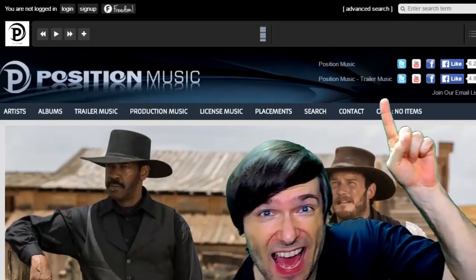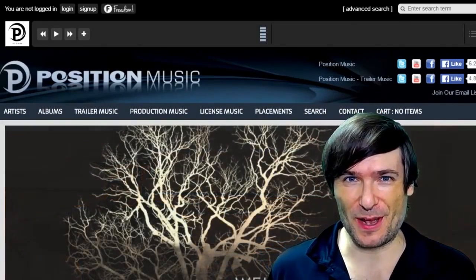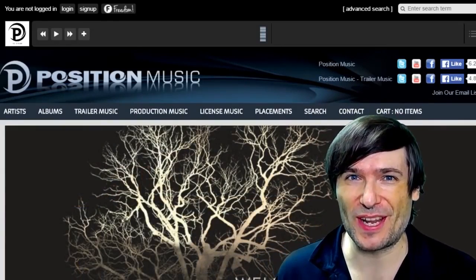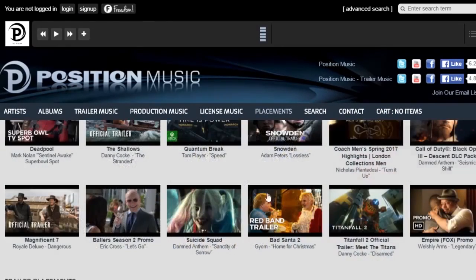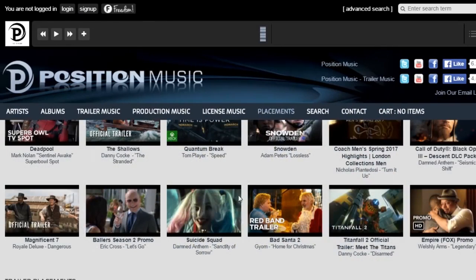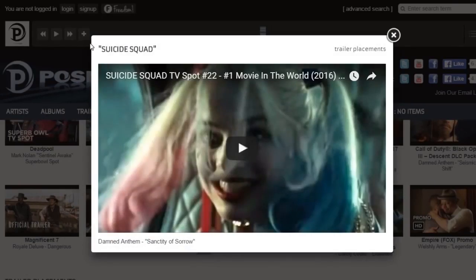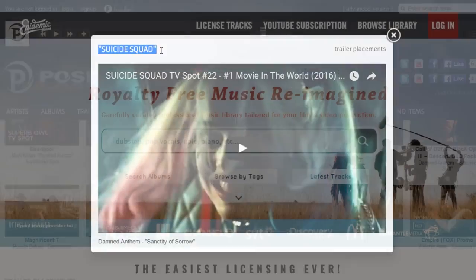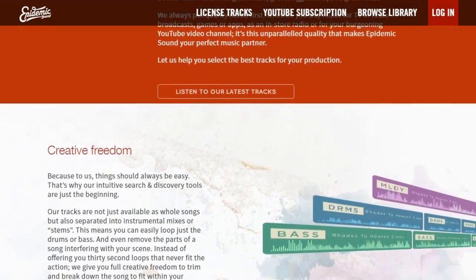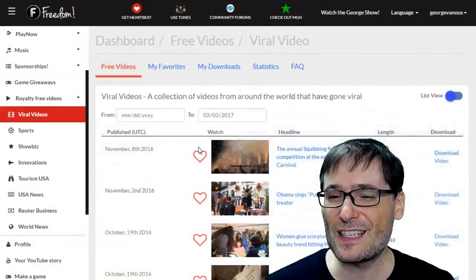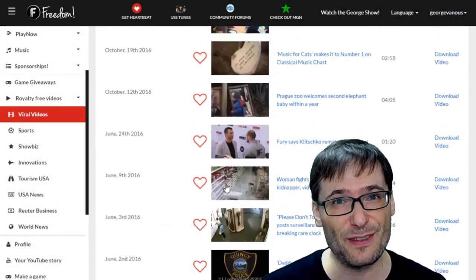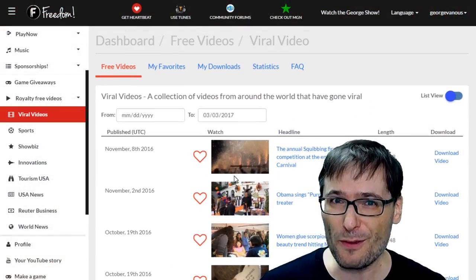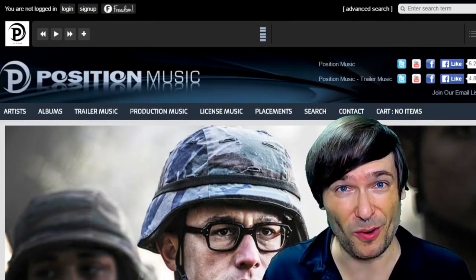Click that I to partner with Freedom and join the Freedom Family so we can all grow together. You get many perks, like Position Music, you also get Epidemic Sound, a lot of other access to royalty-free videos, sponsorships, and many things to help you grow.